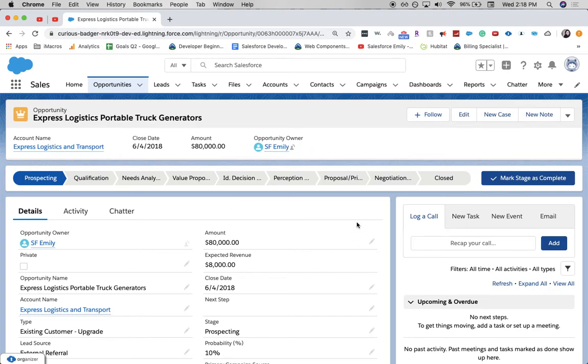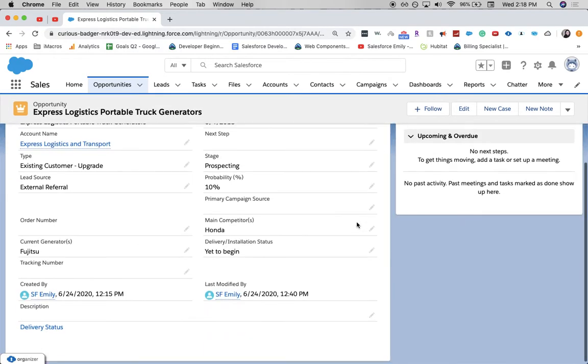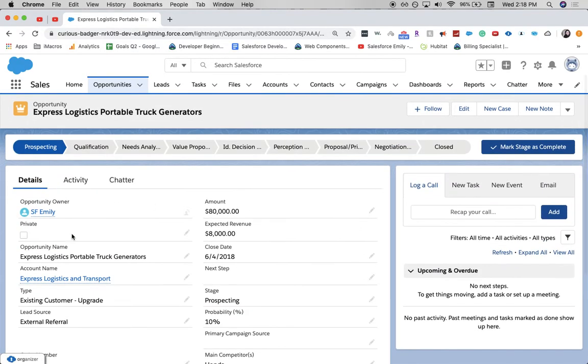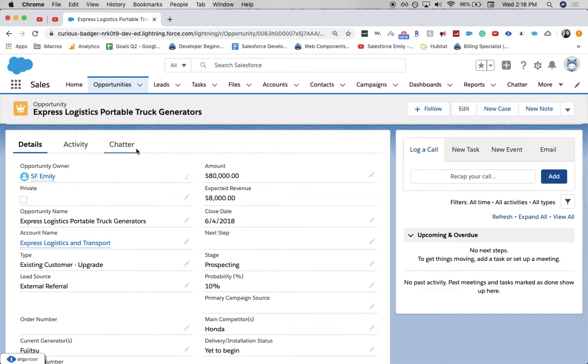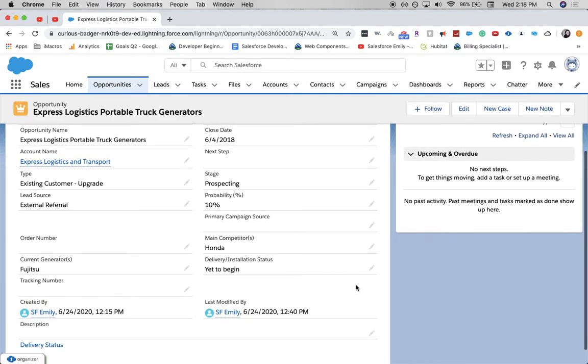Yep, and this is how a lot of salespeople like to see it. They like to have their details, their activity, their chatter. It didn't quite add the related list over here, but you can go ahead and go back in and do the same thing.